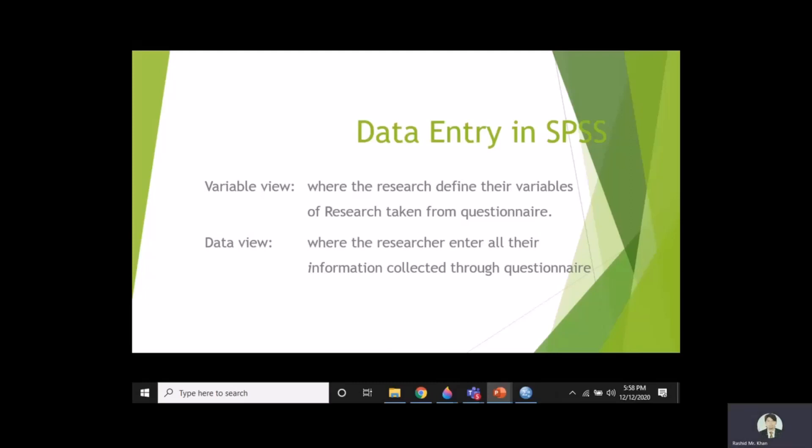This is a very important software for researchers and for those students which are already enrolled in MPhil and PhD, especially in the field of Social Sciences. Variable View is where the researcher defines their variables of research taken from questionnaire. Data View is where the researcher enters all their information collected through a questionnaire.